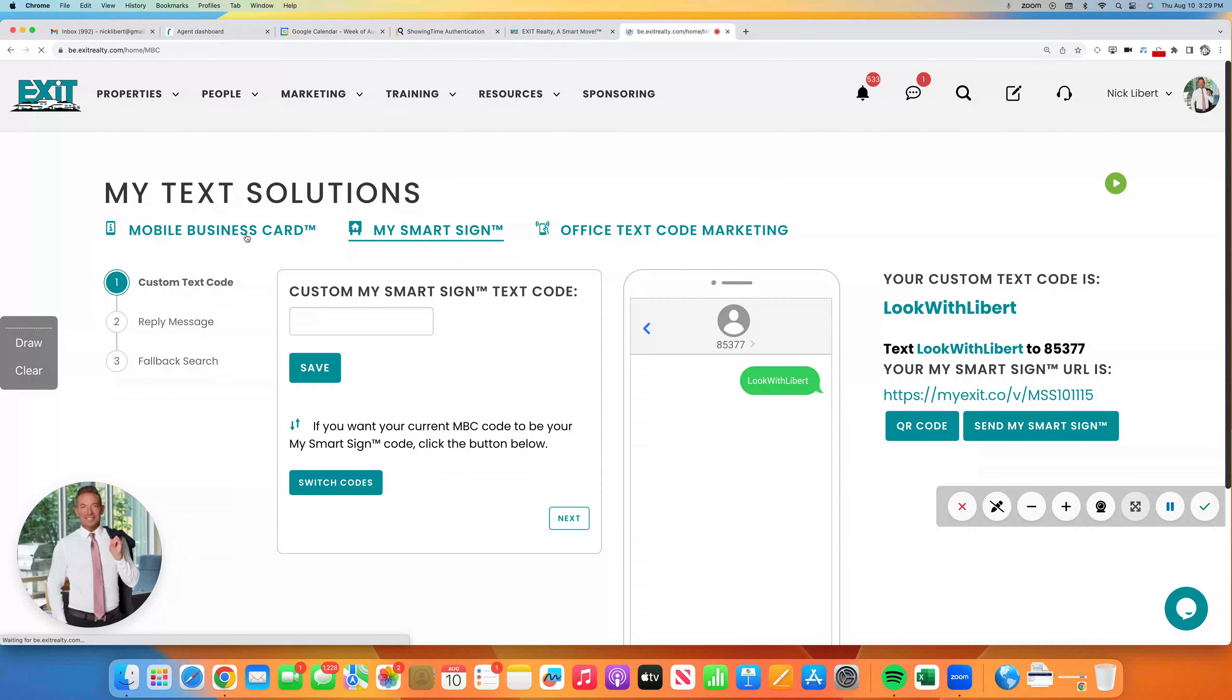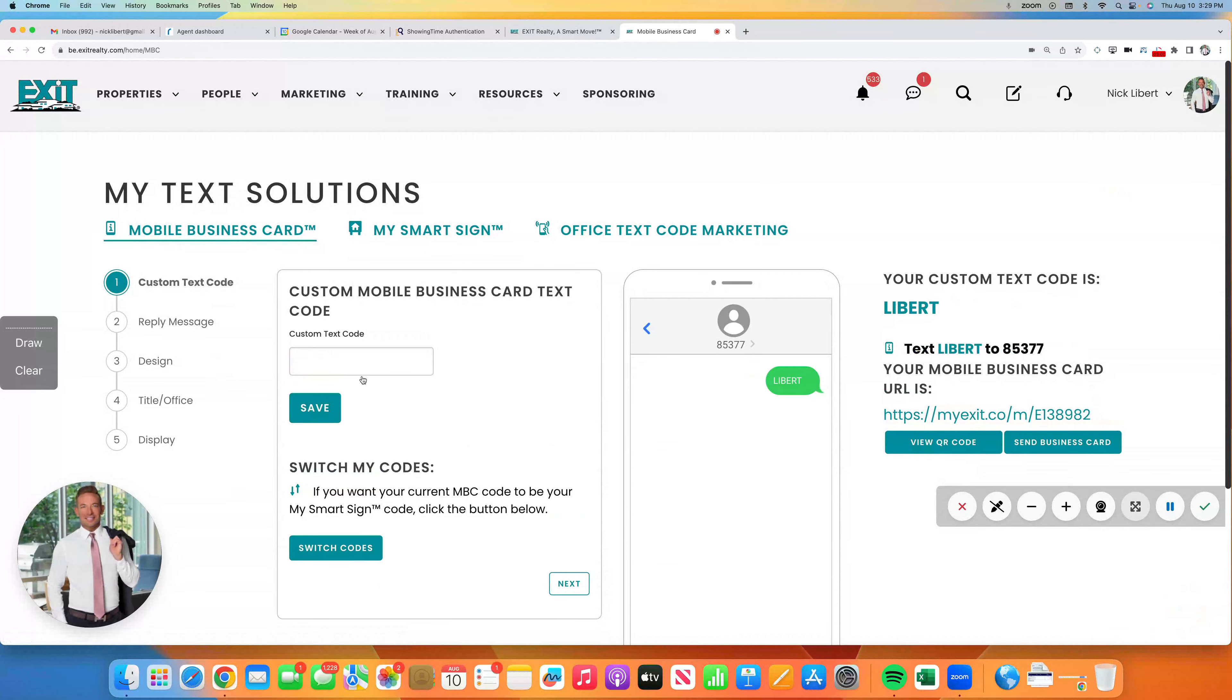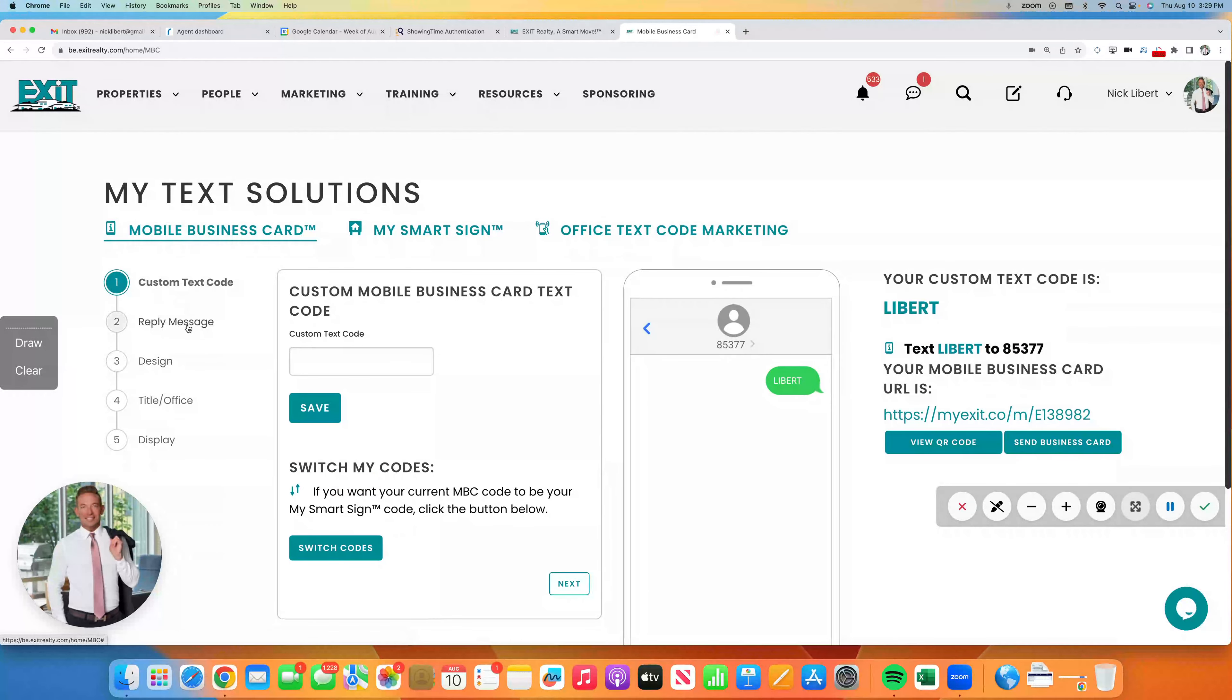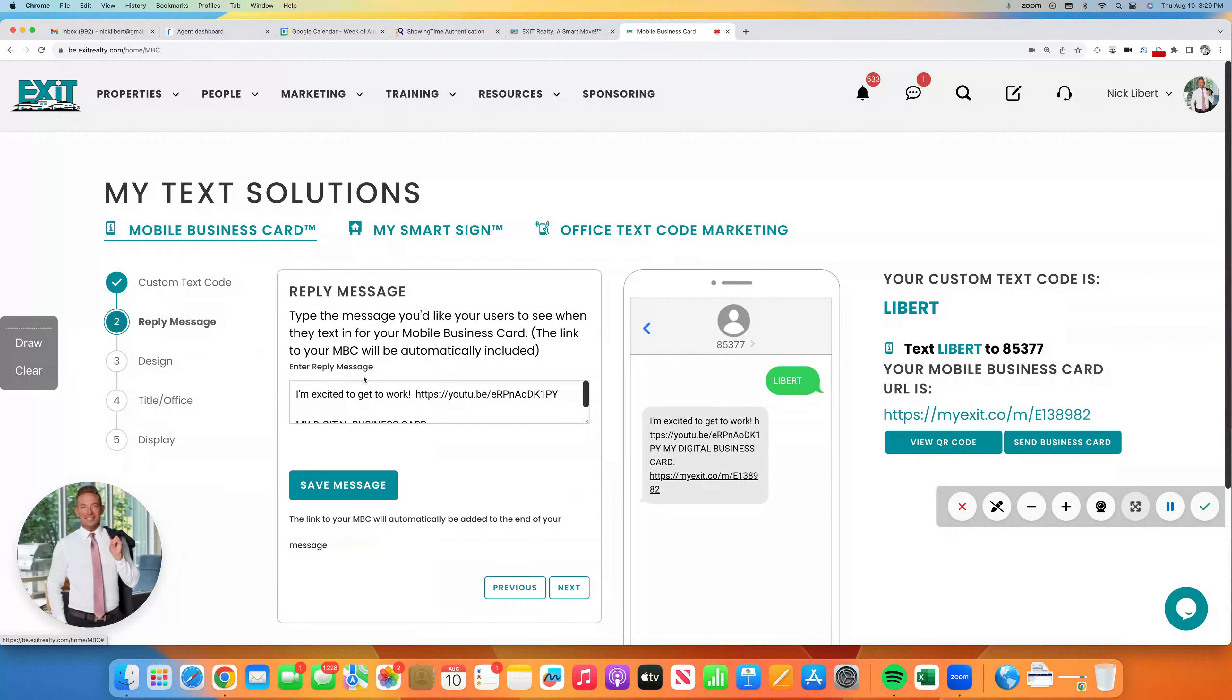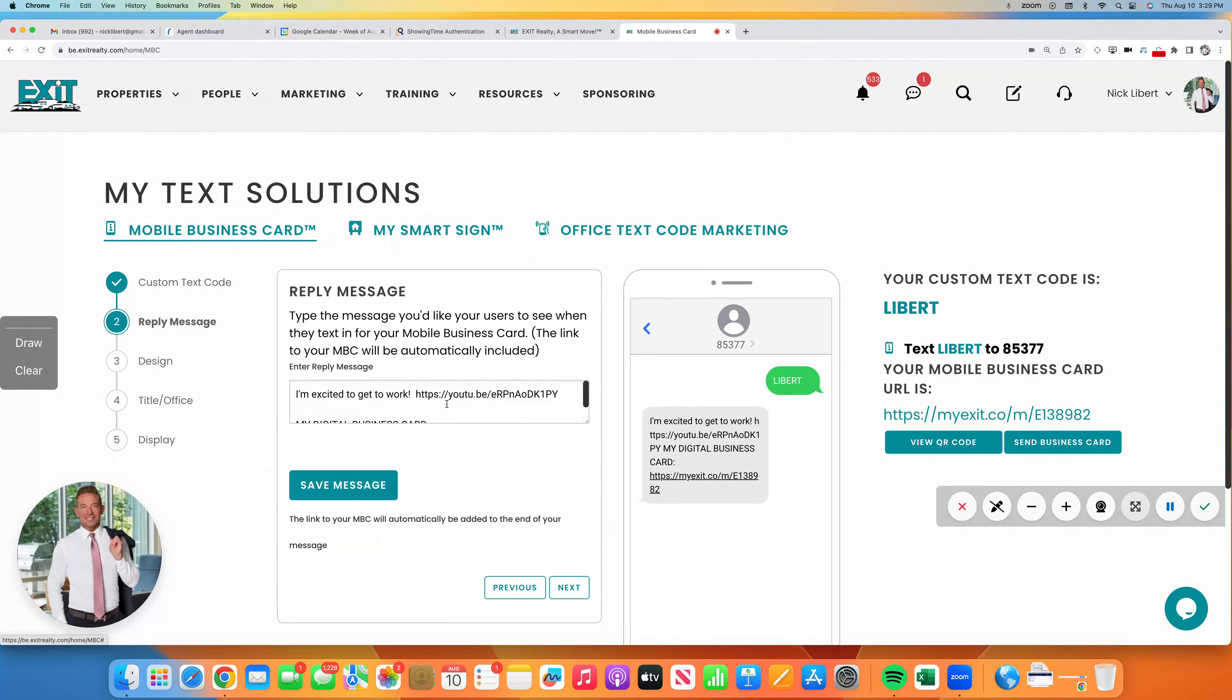But man, this new mobile business card, looking good. Excited for that for all of you. And we are ready to get to work for you. Talk to you later. Bye-bye.